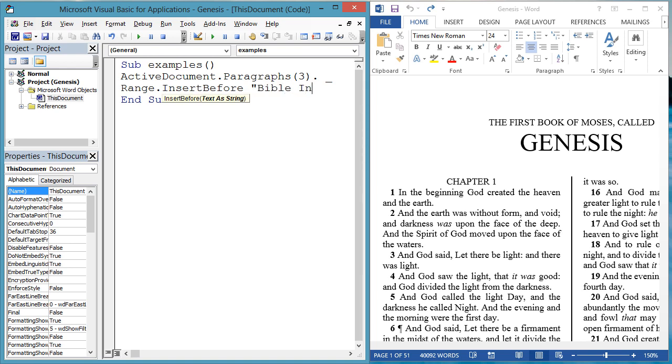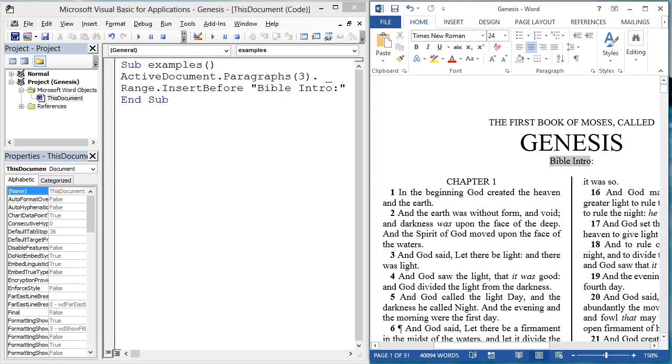So let's insert some text before the third paragraph. ActiveDocument.Paragraphs3.Range.InsertBefore.